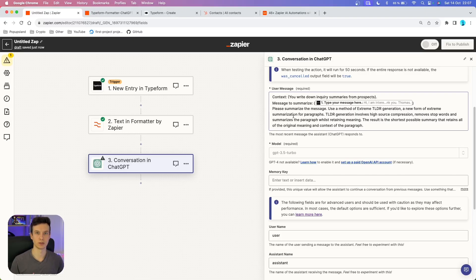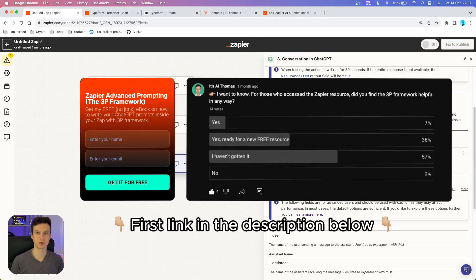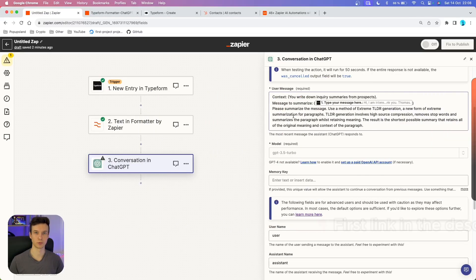If you want to know how to structure these prompts with different parameters, I have put together a totally free resource that you can get in the description down below — it's totally free and it has helped a lot of people.